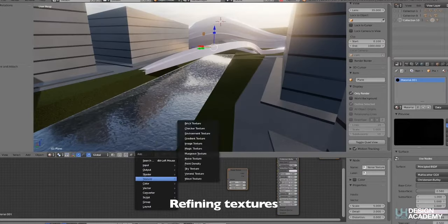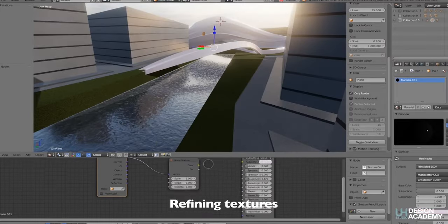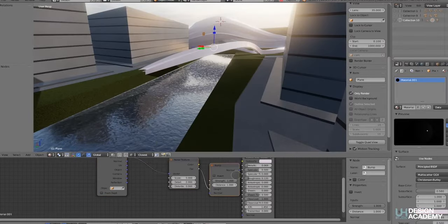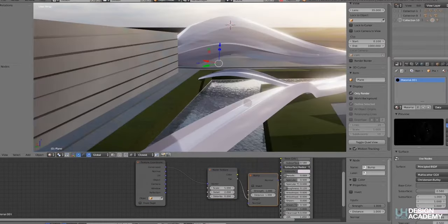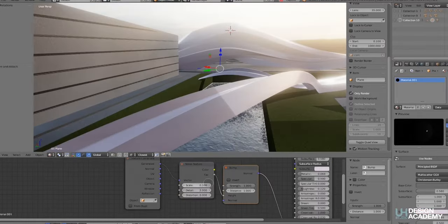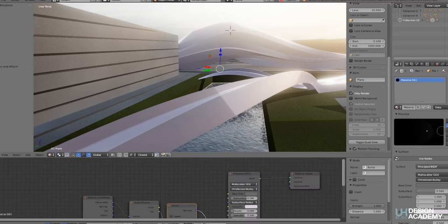An online renderer gives you the ability to navigate your scene in real-time without having to wait for any calculations. In order to calculate and produce images in real-time, it uses a process known as rasterization.